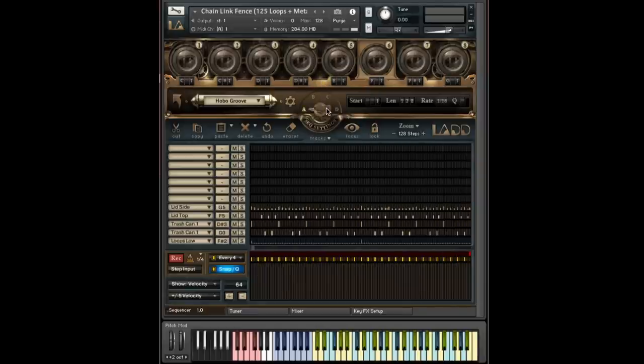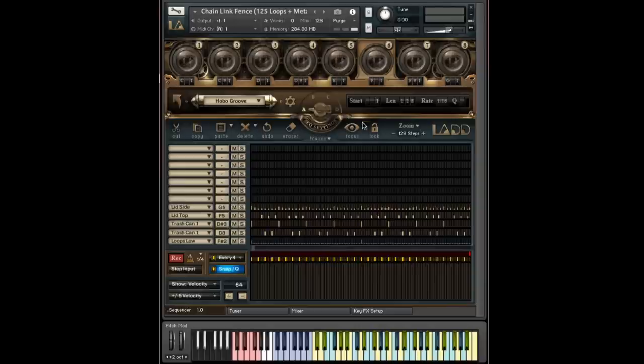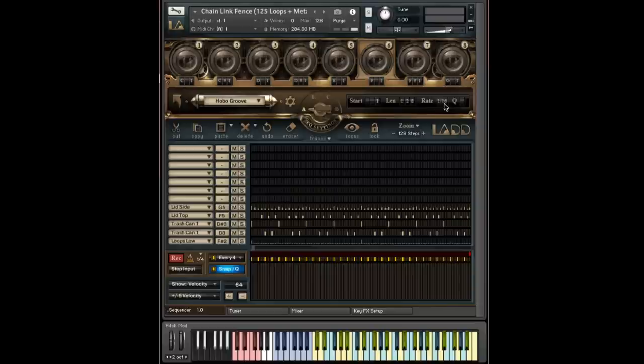So we can change between these different options from the key effects. And if you've watched the sequence editor video, you'll likely know that these can do a bunch of things. They can change the start, length, and rate of the sequence. And they can also change the mute values of tracks.